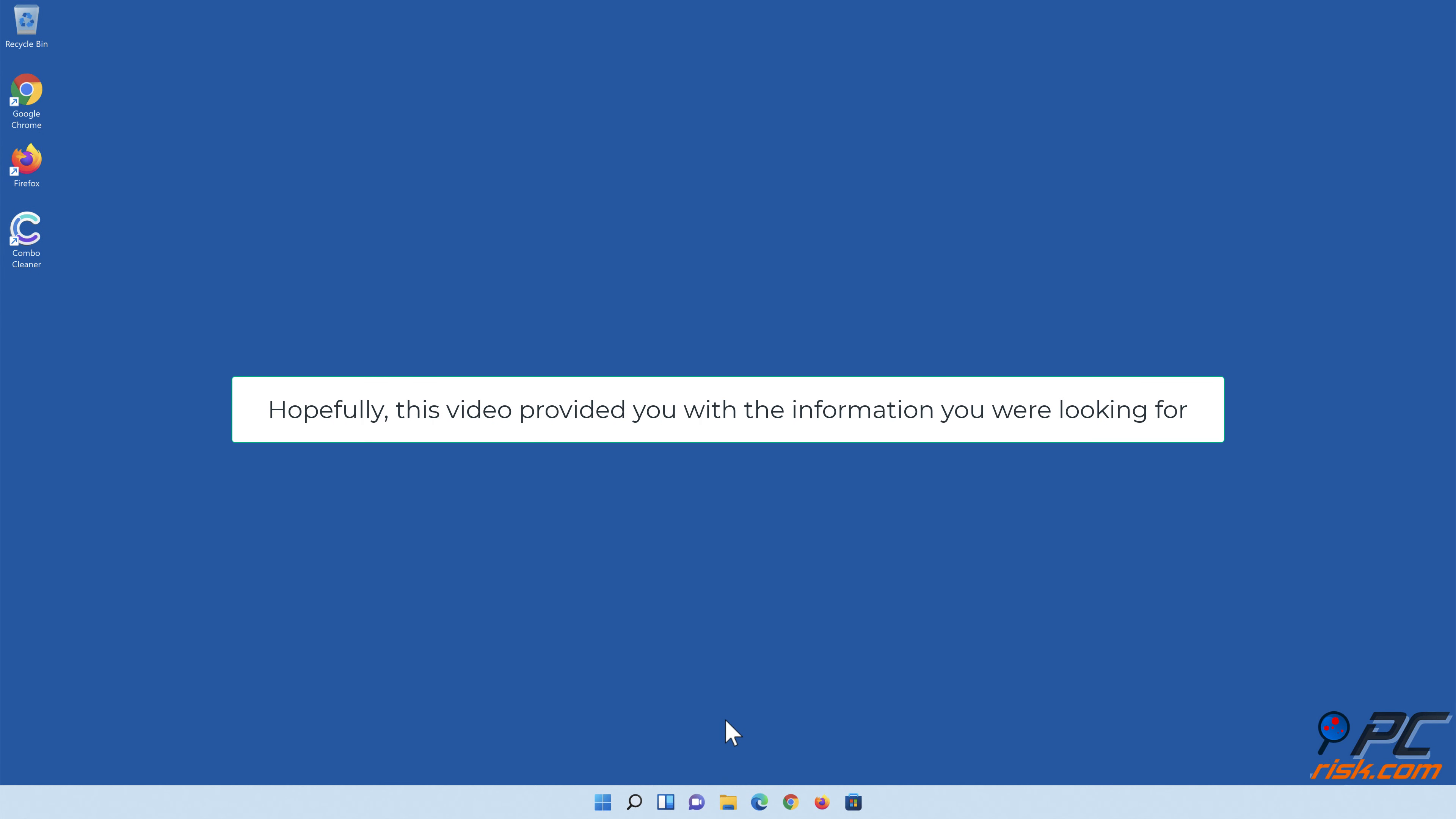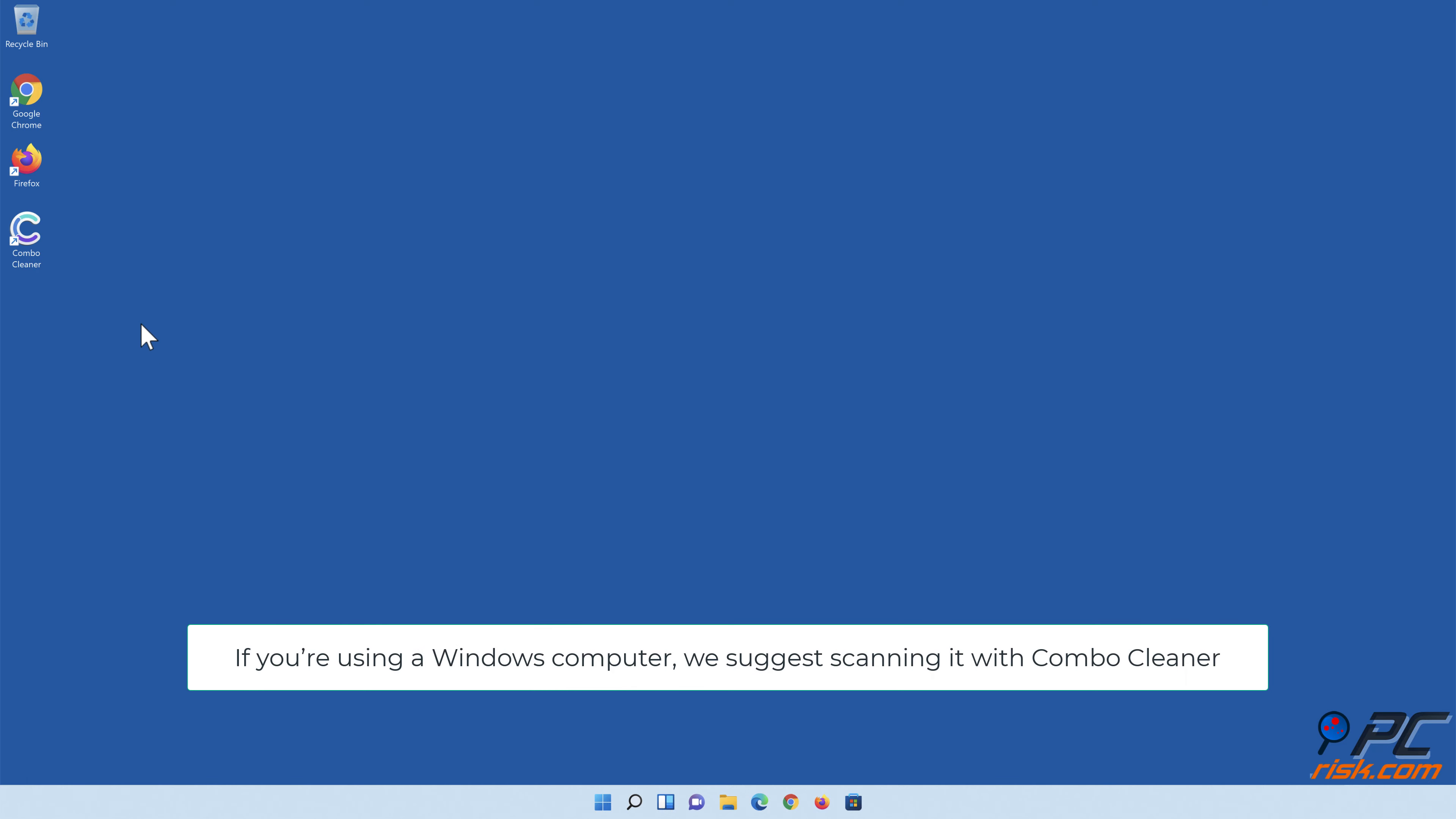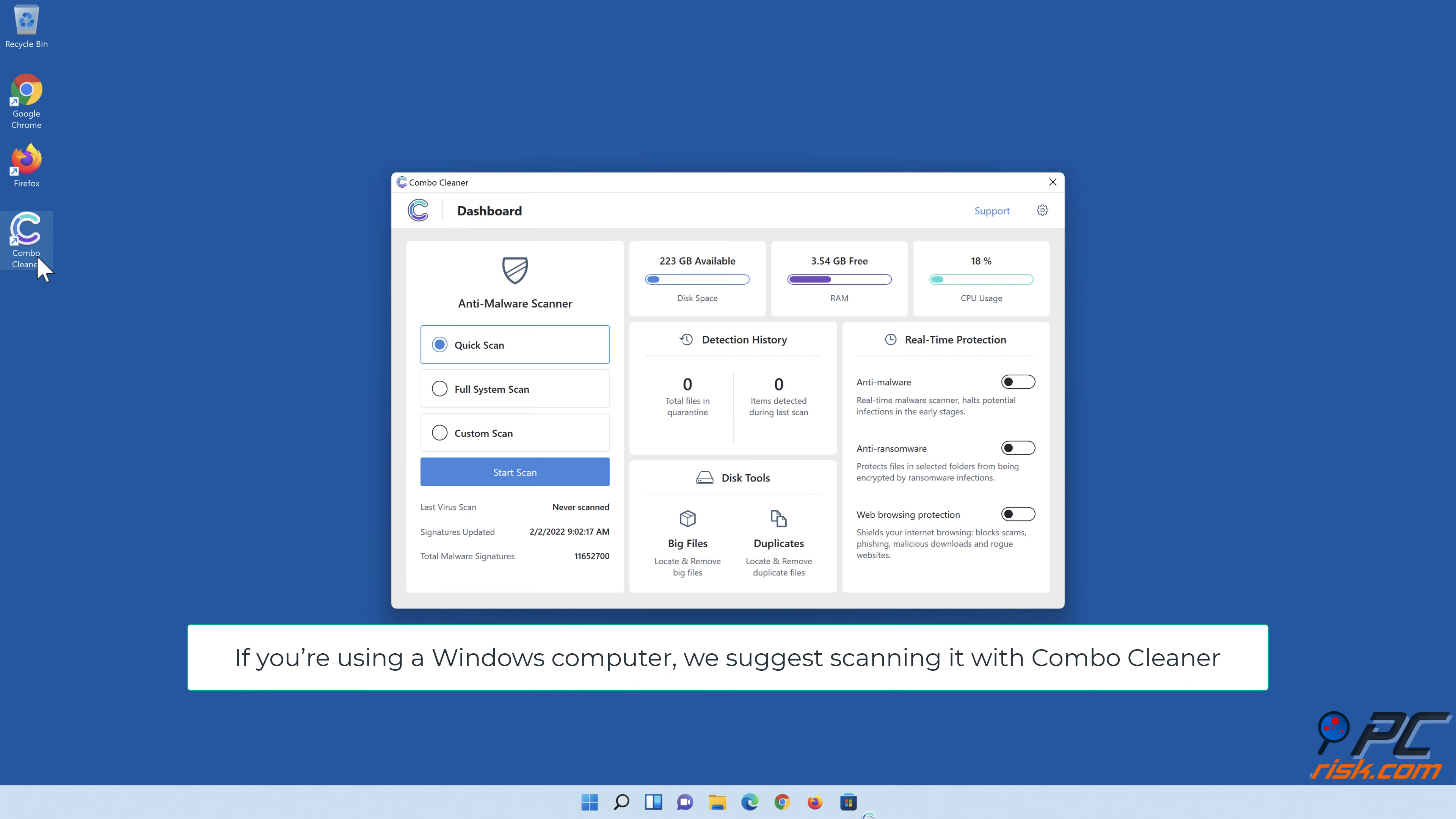Hopefully this video provided you with the information you were looking for. If you're using a Windows computer, we suggest scanning it with Combo Cleaner.